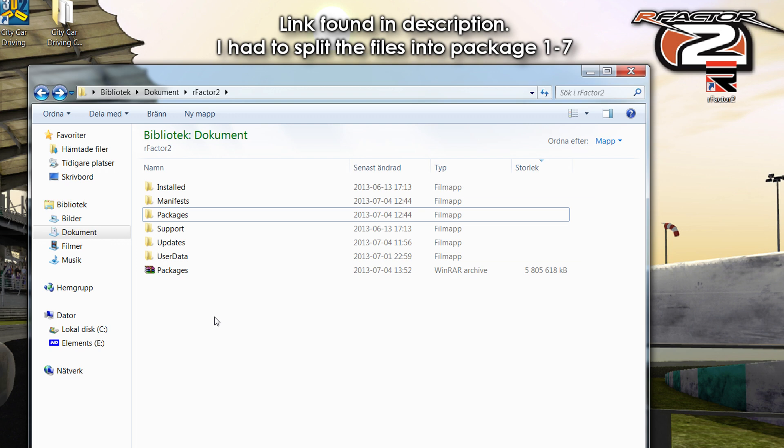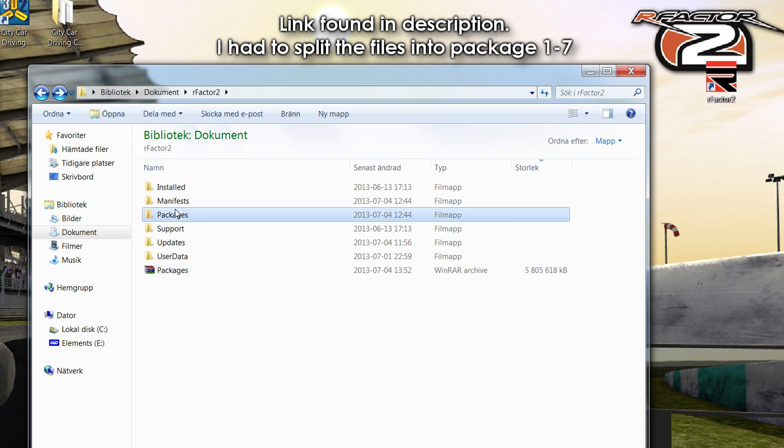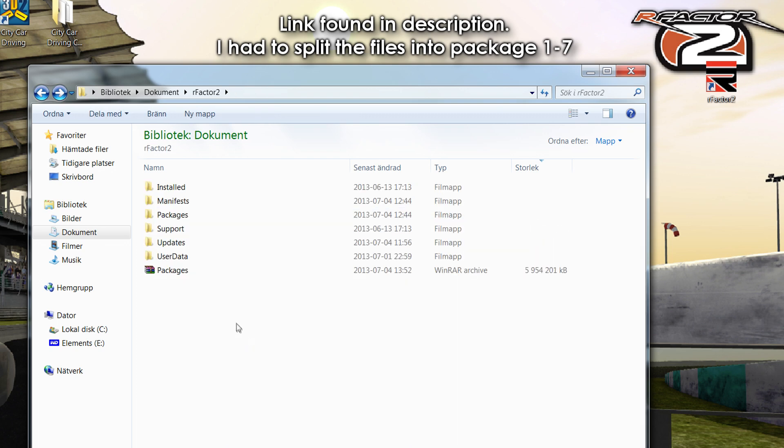But before I start, you should go ahead and download this as fast as possible because it is indeed over 10 gigabytes, and that is pure mods. As you see here, if you have rFactor 2, just go ahead and download it. Also, I want to say that I'm going on vacation for like two weeks, so sorry, no new videos until after that.